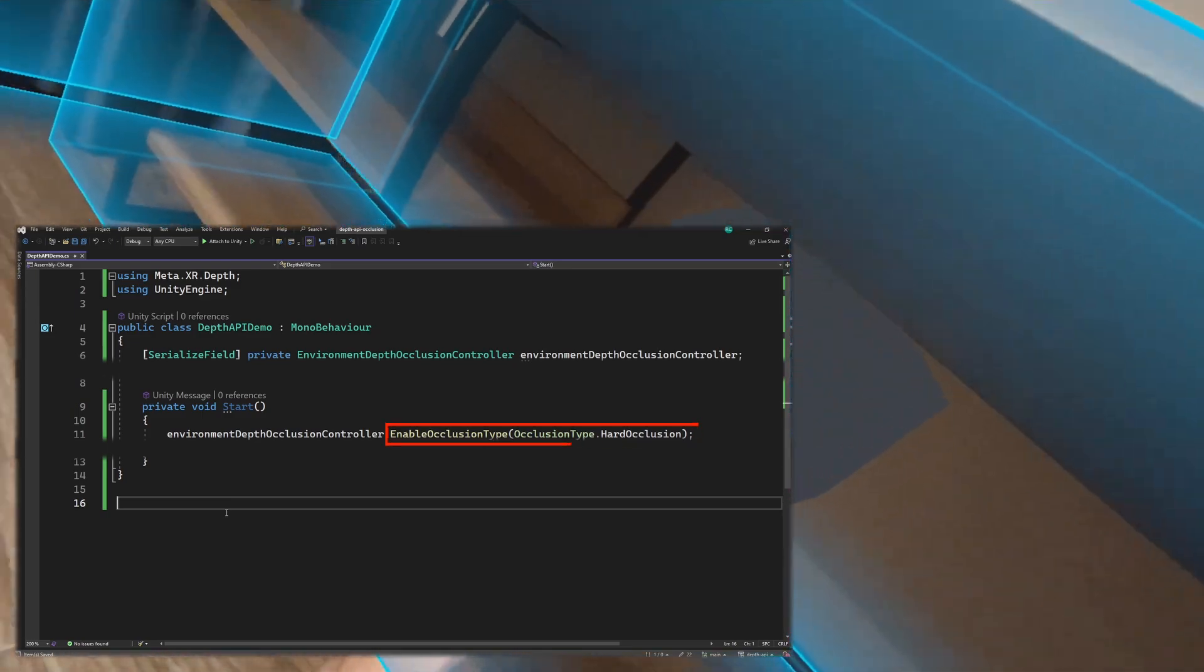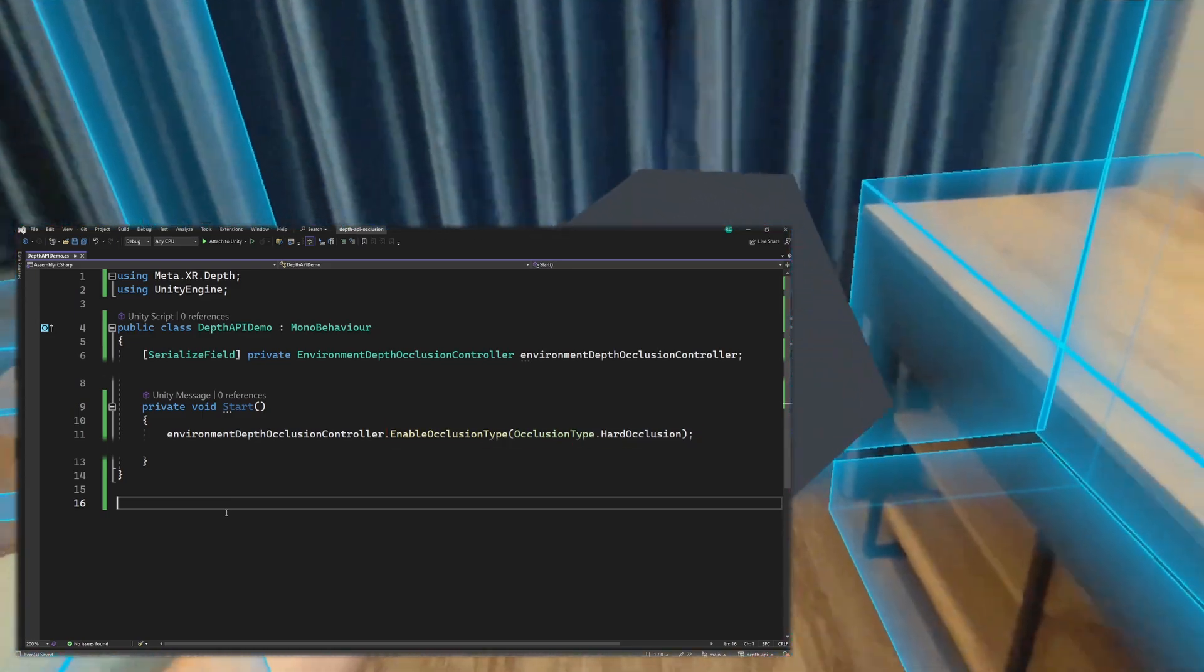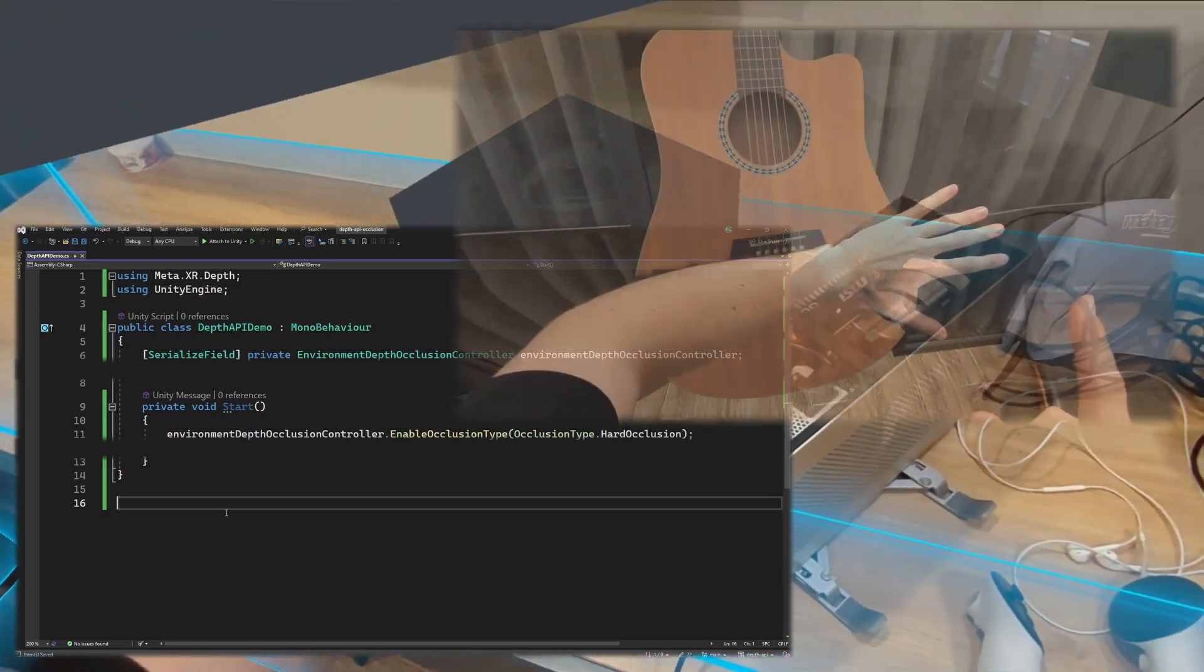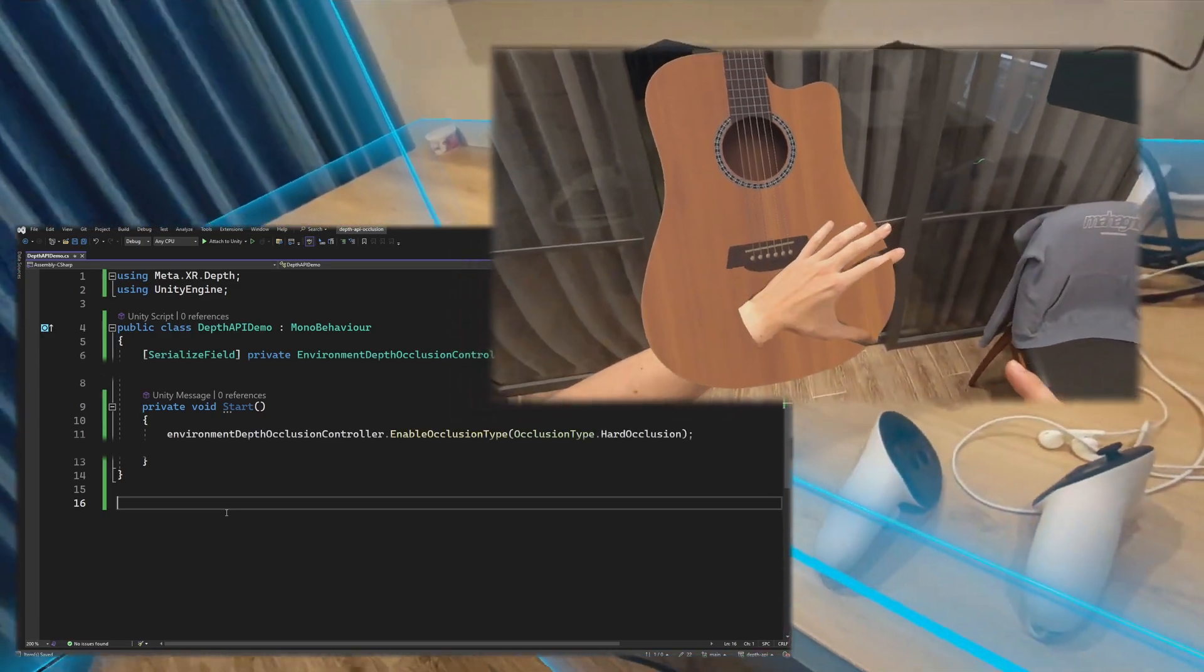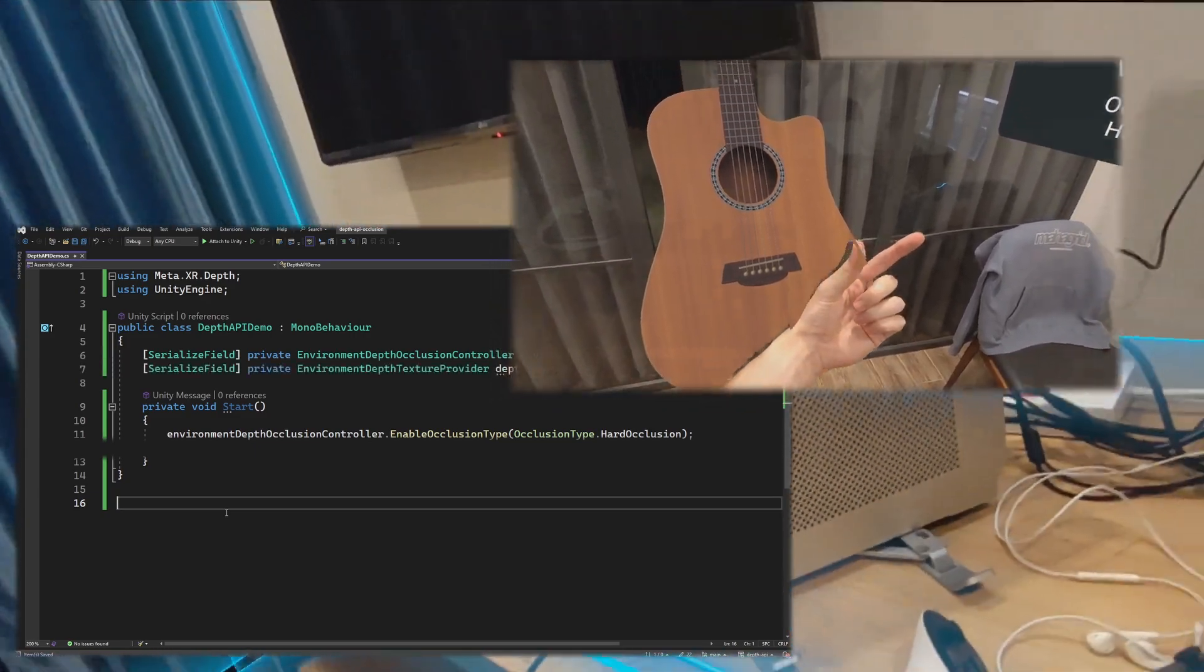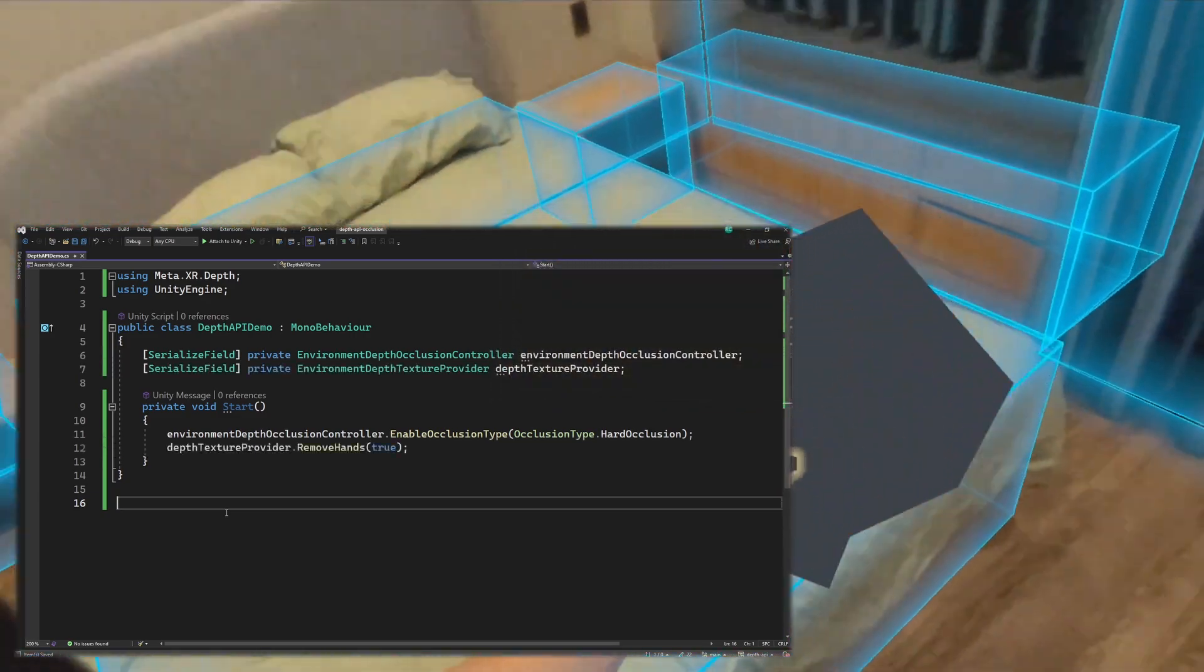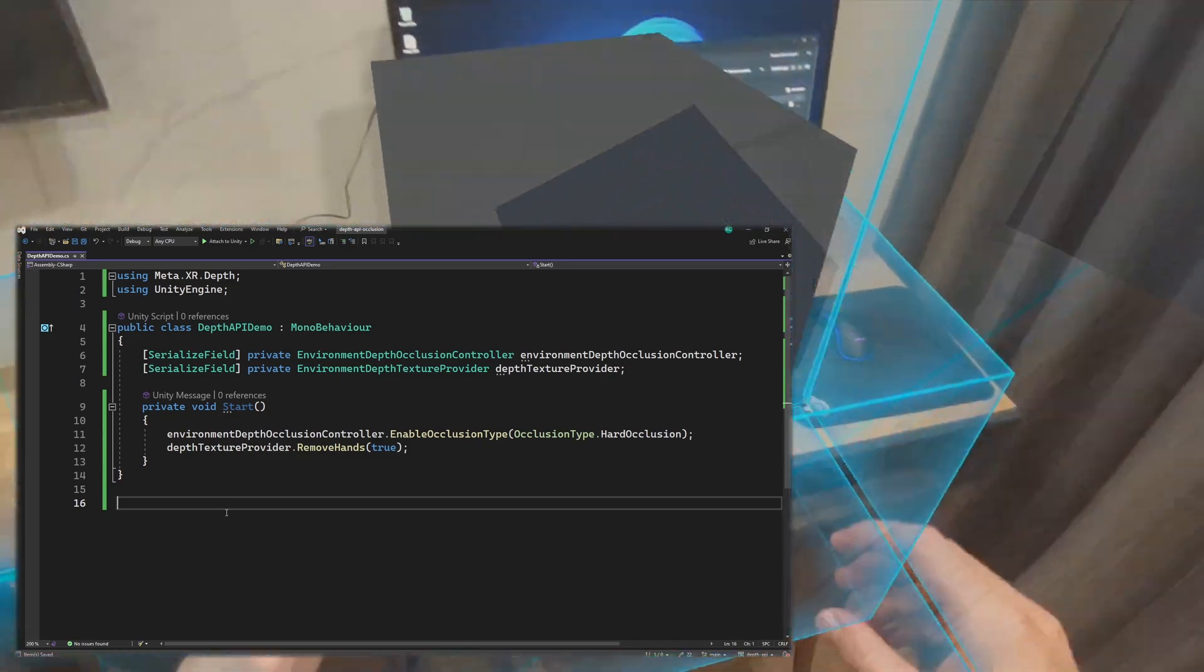Furthermore, the Depth API allows us to enable, or disable the occlusion on our hands from the wrist upwards. We can also change that in code during runtime, by getting a reference to the Environment Depth Texture Provider, and then call the Remove Hands method with either a true or false boolean.